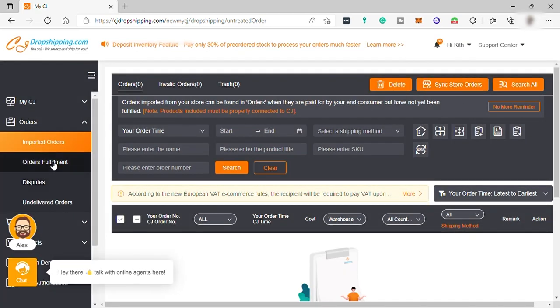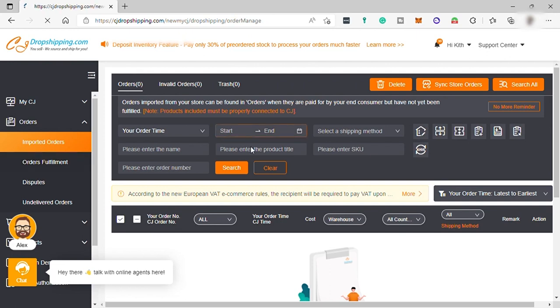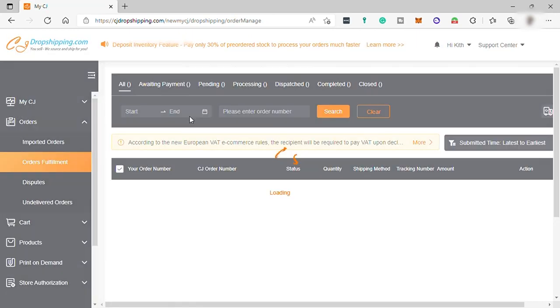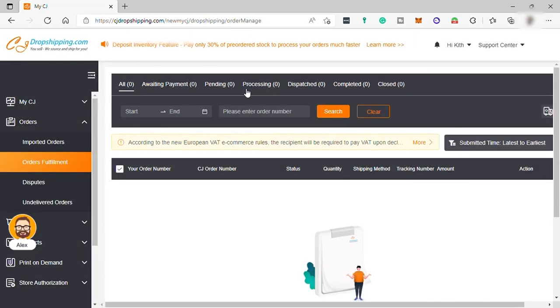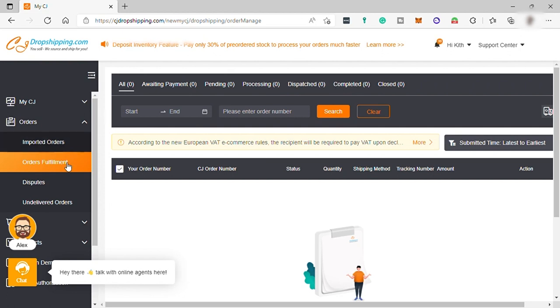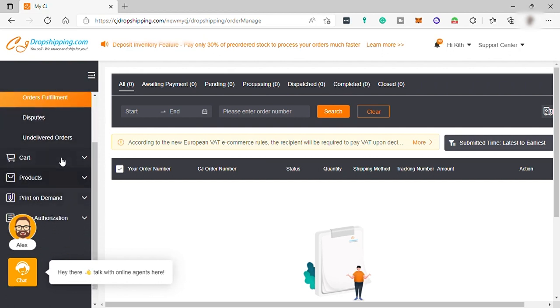And also, order fulfillment for you to see the order, payment, track the shipping, and more. You can also check disputes here or undelivered orders.